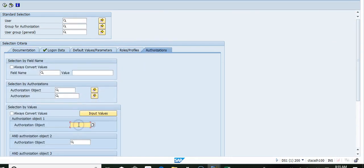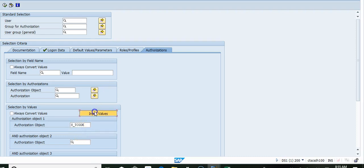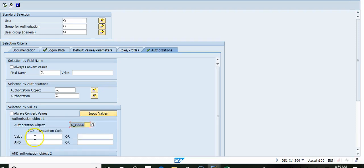The first object we want to look at is S_TCODE. For input values, we want to look for colon star colon. This will give us all the users who have access to transaction code with star.